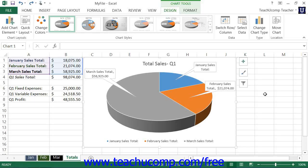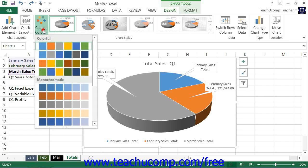You can also change the color scheme used by the data within your chart. One way to do this is to select the chart or an element within the chart, and then click the Change Colors button that appears in the Chart Styles button group on the Design tab of the Chart Tools contextual tab within the ribbon. You can then select a color scheme from the drop-down menu of choices.